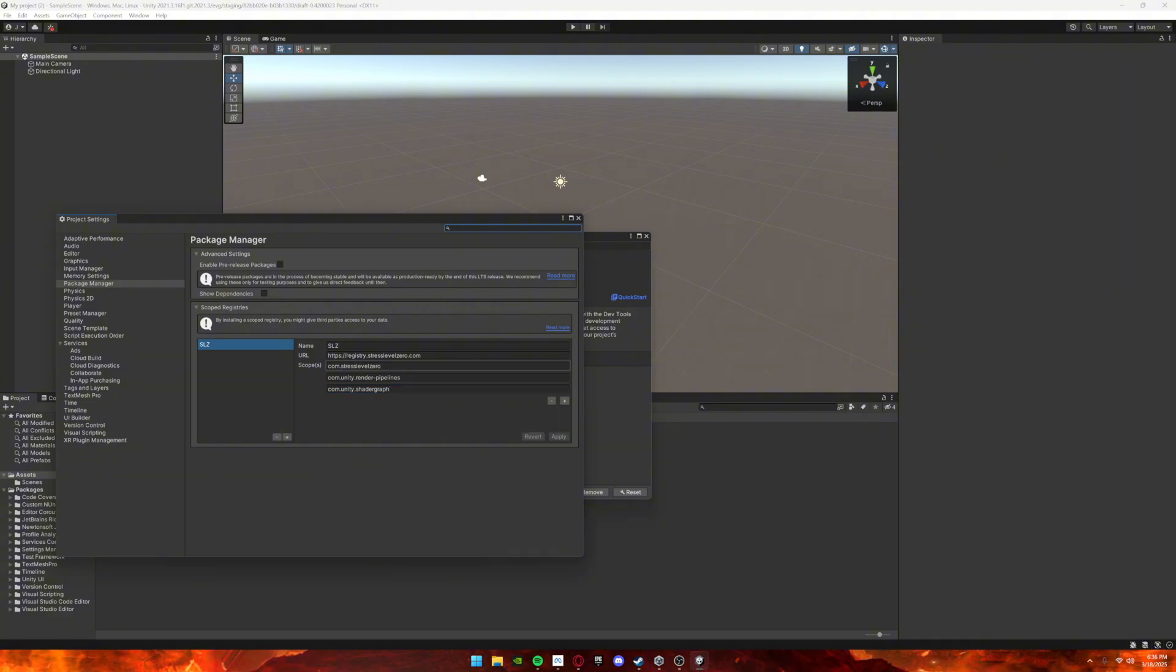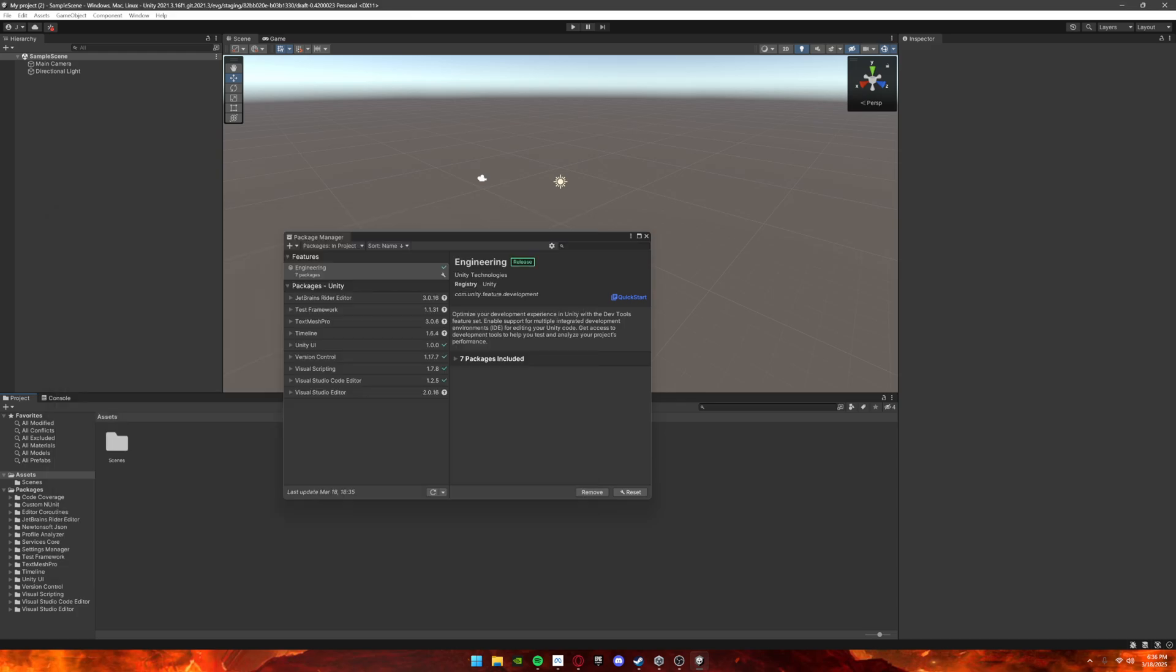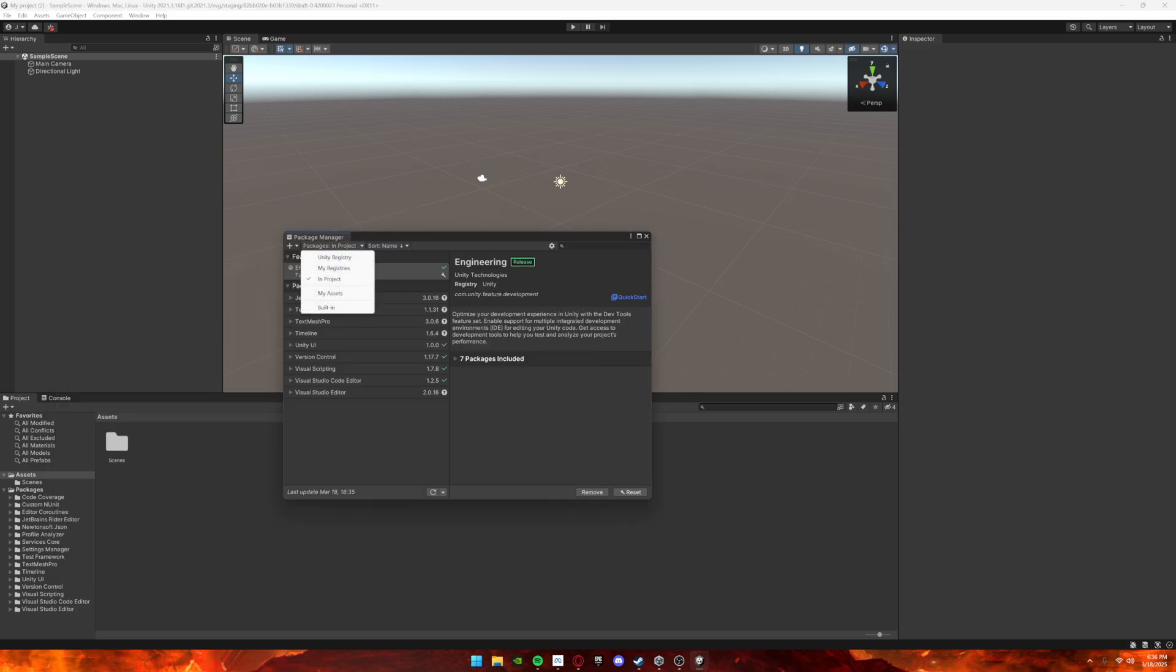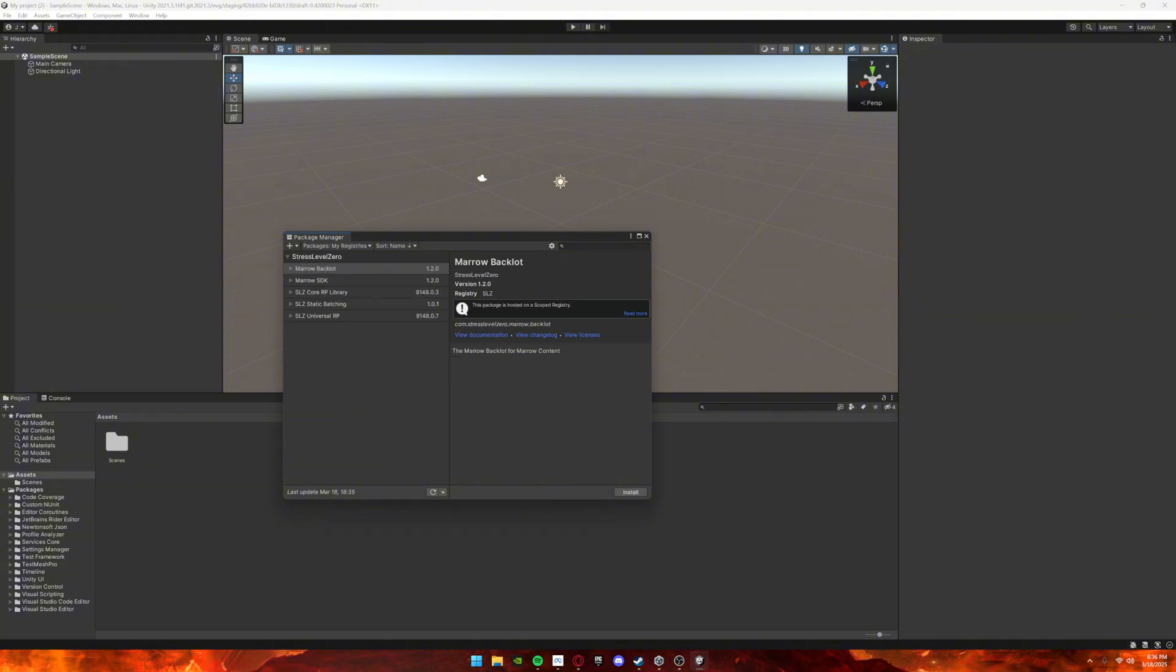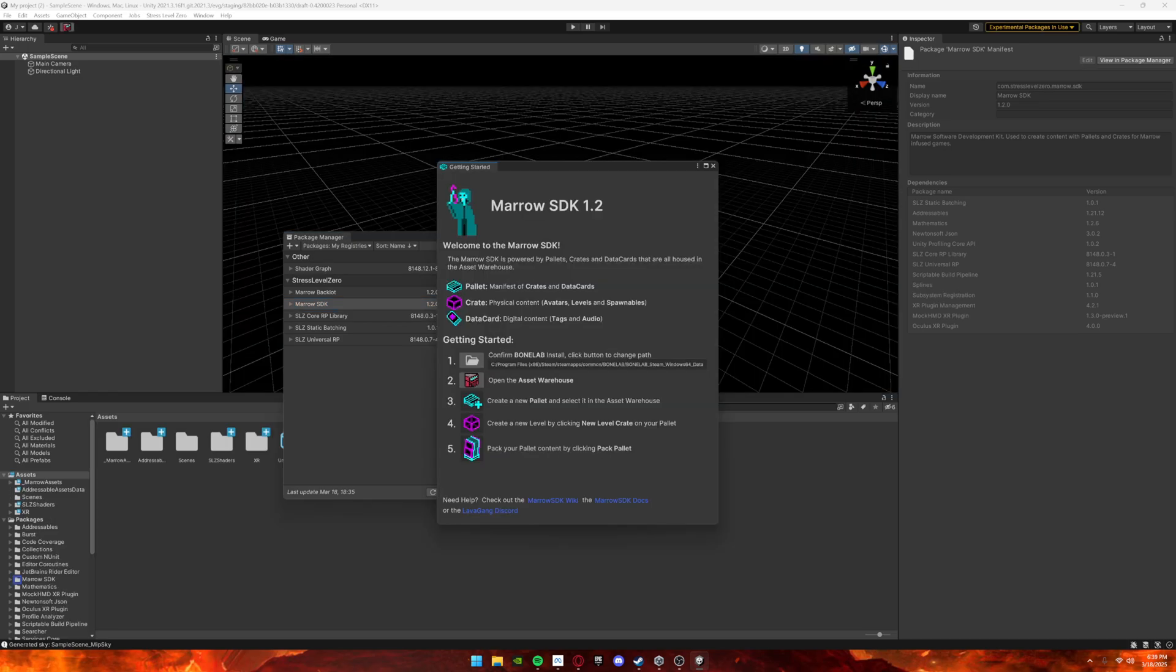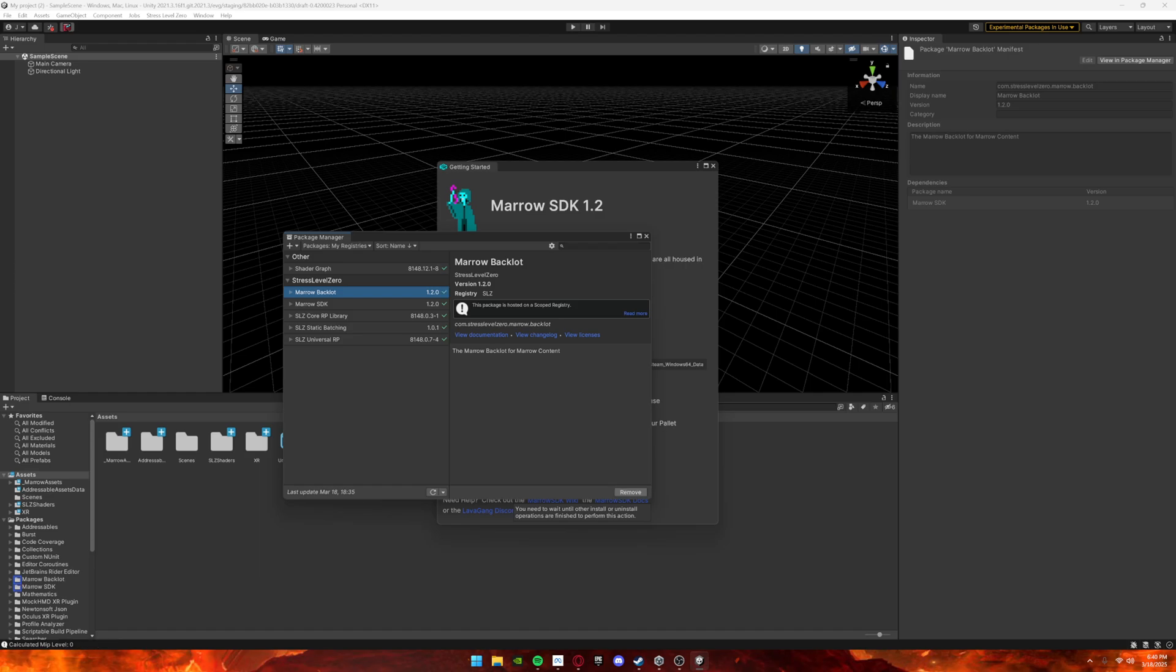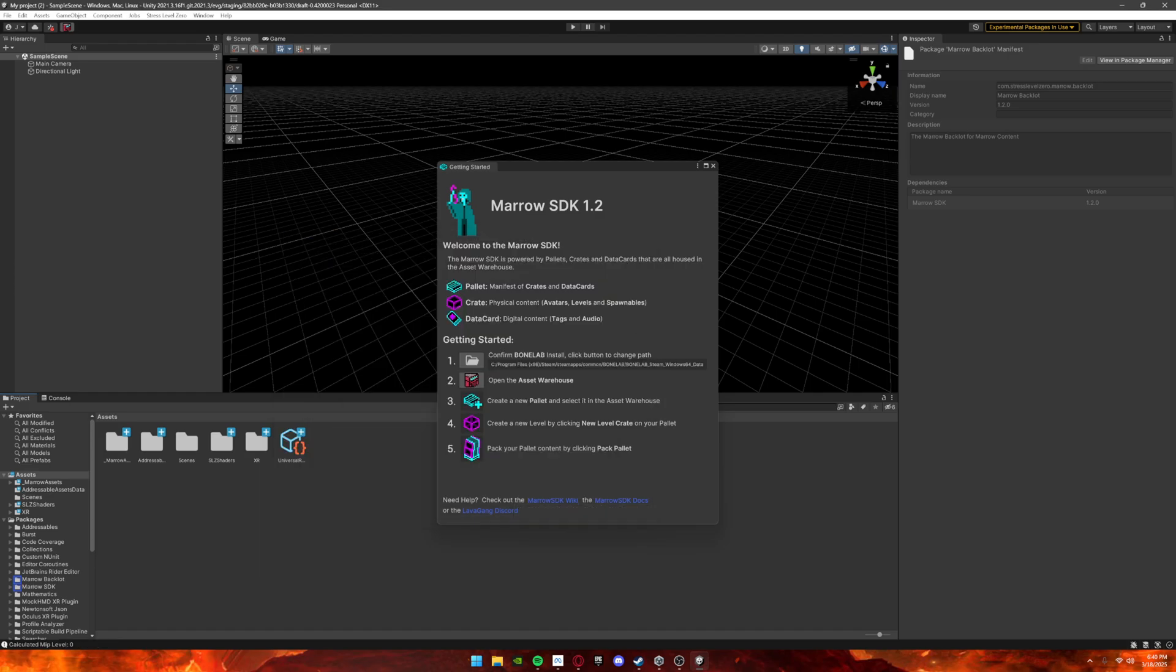Once you're done, click Save and exit. Go back to this, then go to My Registry, click Mirror SDK, and install. Once it's installed, one more thing and you're good: download the Mirror Backlot. Once that's installed, your Unity Bone Lab SDK is set up. This is not the Extended SDK, but I'll explain that now.